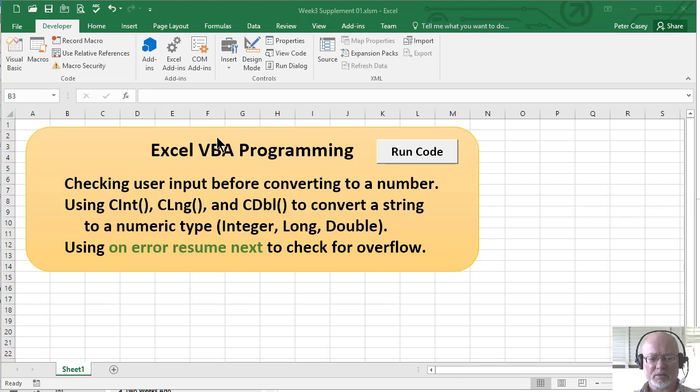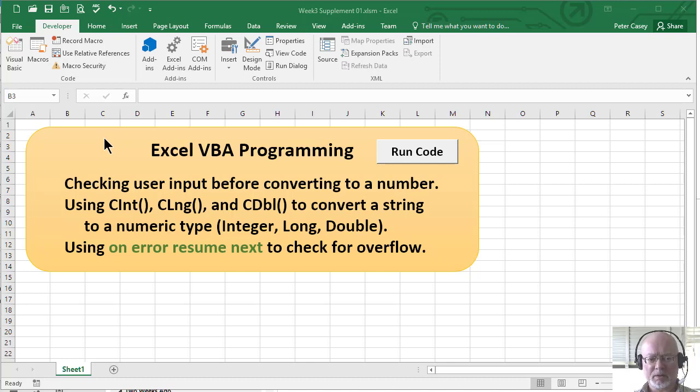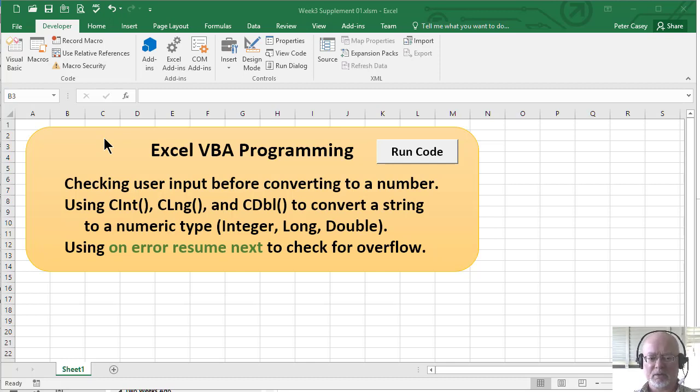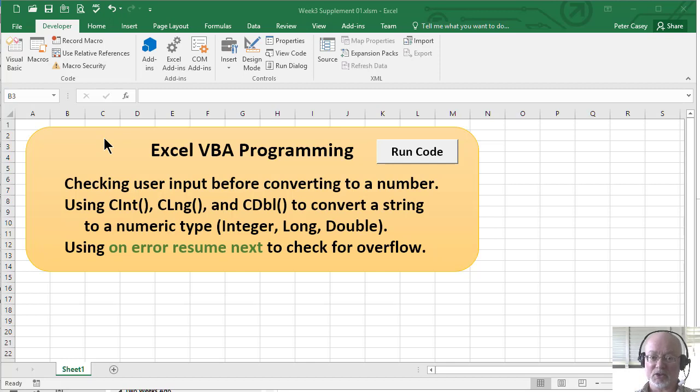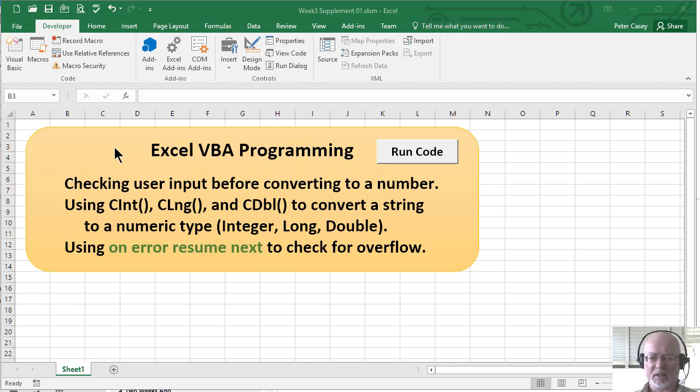This video is going to talk about a problem of dealing with user inputs, particularly when the user is inputting numbers. If they're inputting a number using the input box and you try to actually use that as a number, what if they don't type something that actually looks like a number? In addition, we're going to talk about different data types and a couple of techniques for checking for input errors.